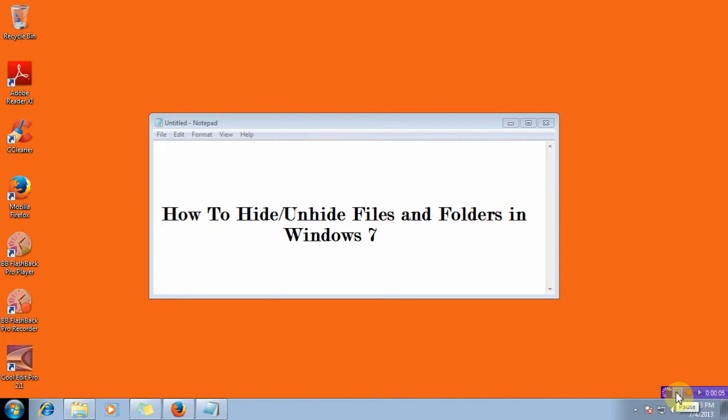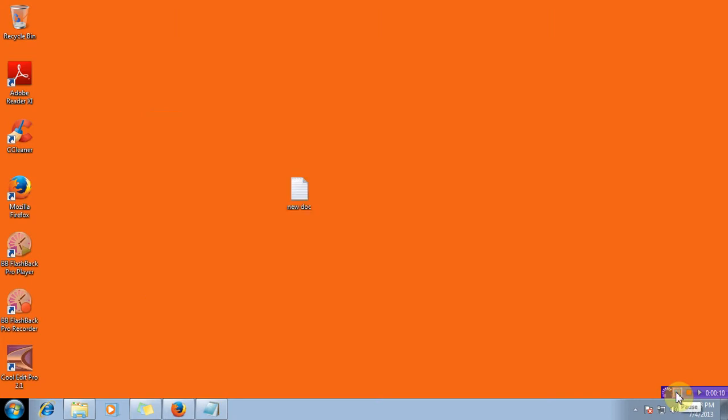How to hide or unhide files and folders in Windows 7. I've got a new text document here on the desktop.